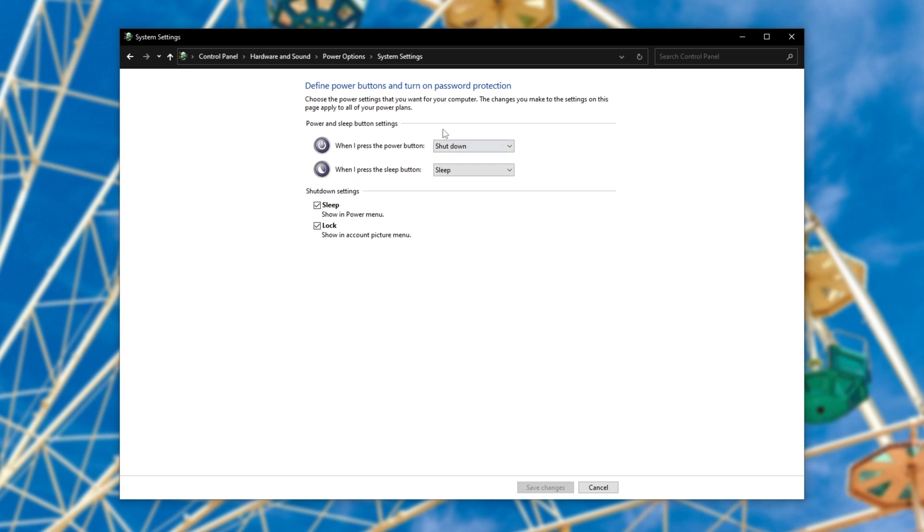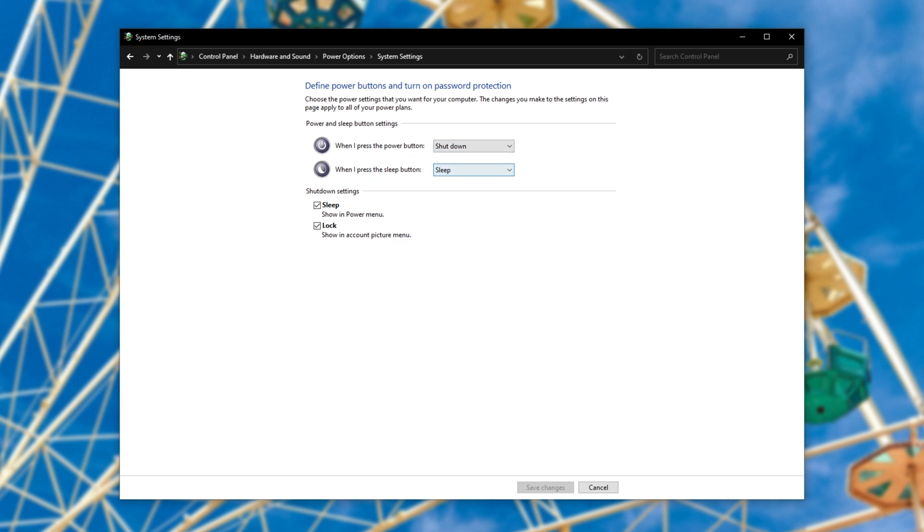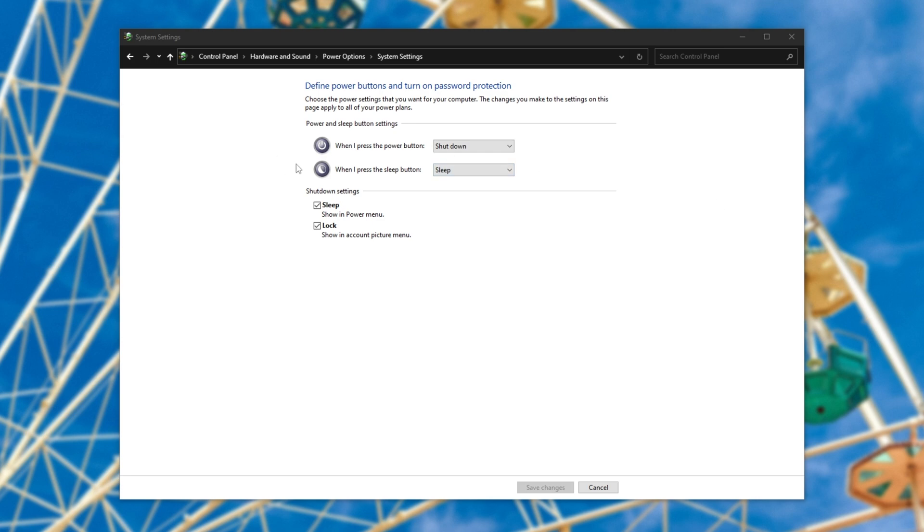Now you should see your two power buttons or more here, and what should happen on each click. Simply make sure that when I press the power button, the shutdown option is selected, rather than sleep or especially do nothing. When you press the sleep button, sleep is fine here. Of course, a lot of computers will have both of these options when they only really have the power button, such as my PC case.